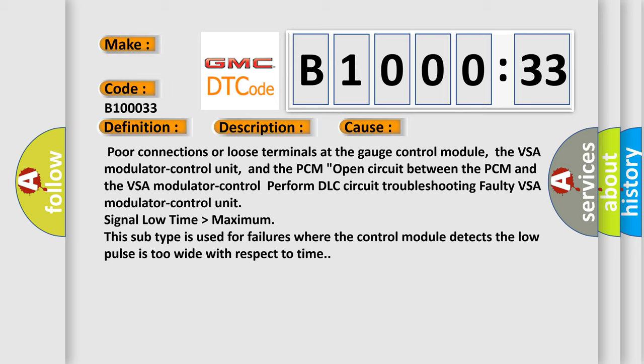Perform DLC circuit troubleshooting faulty VSA modulator control unit signal low time higher than maximum. This subtype is used for failures where the control module detects the low pulse is too wide with respect to time.